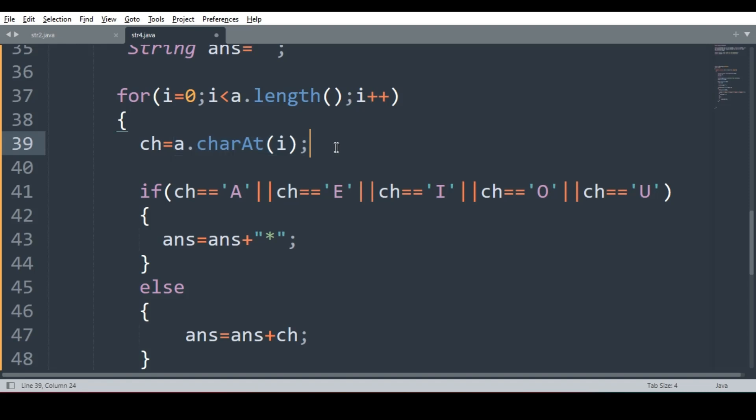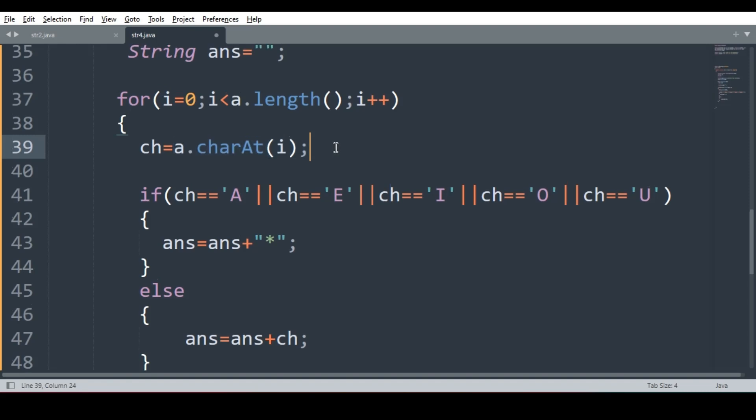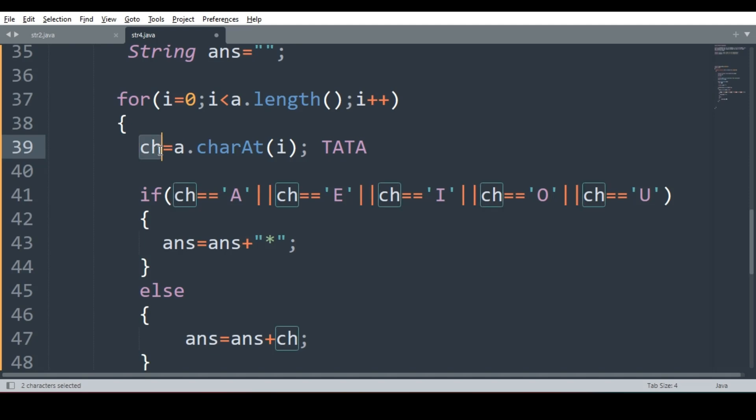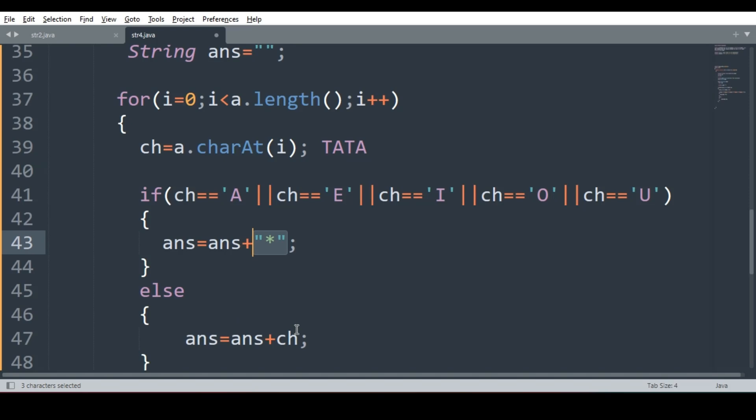What is a? String, which user enters. Suppose user entered tata. So from that t will be extracted, then a will be extracted, then again t, then again a. One by one everything will go in ch. So when vowel comes, whenever vowel comes, I have to replace it with asterisk.